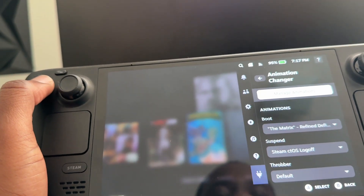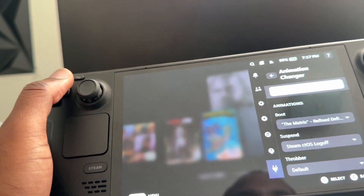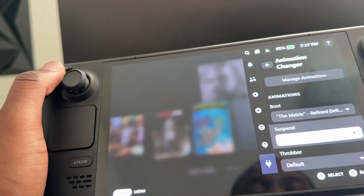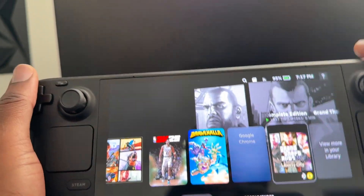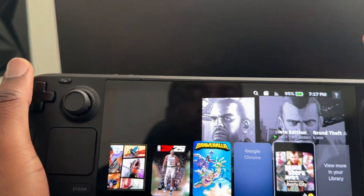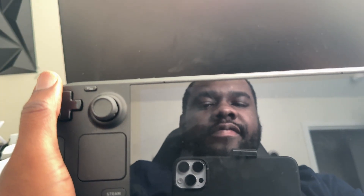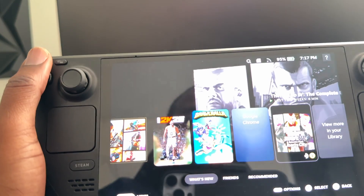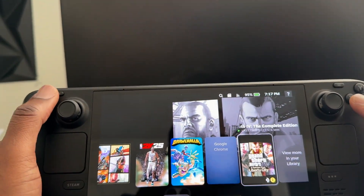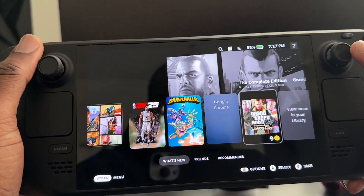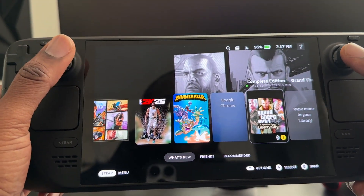I also have Animation Changer, so when I suspend my Steam Deck, it gives me a custom animation. It's really cool — you guys should go ahead and download Decky Loader and see how best you can customize yours.